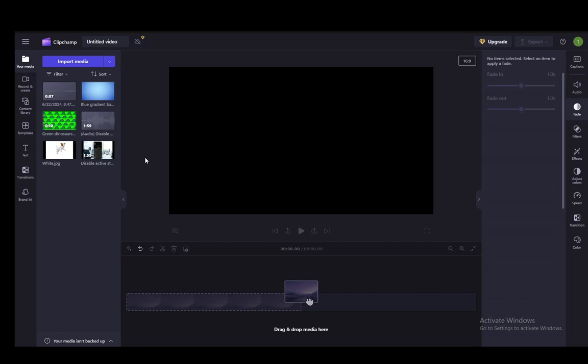Hey everybody, what is going on? I hope you guys are all doing well and welcome to another tutorial video. In this video I'll be explaining to you guys how you can create or add a background image into your videos in Clipchamp.